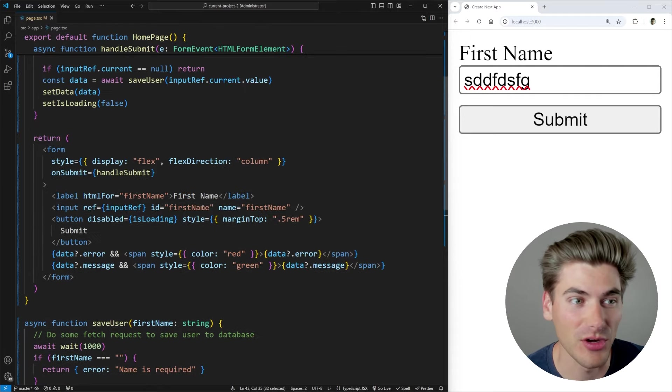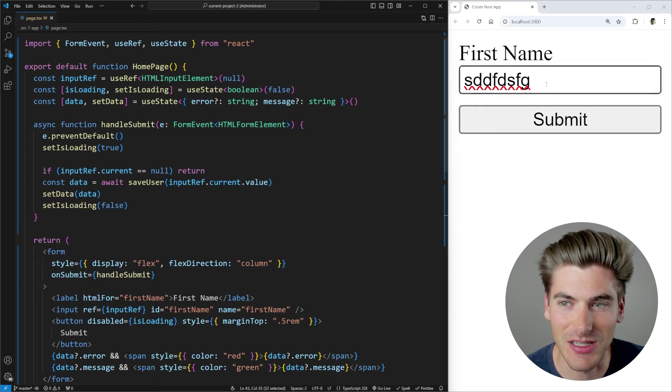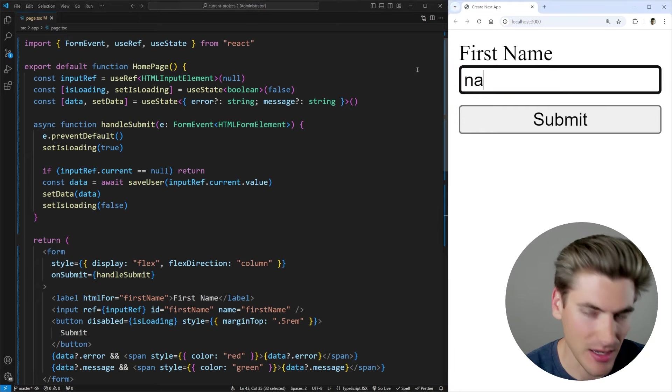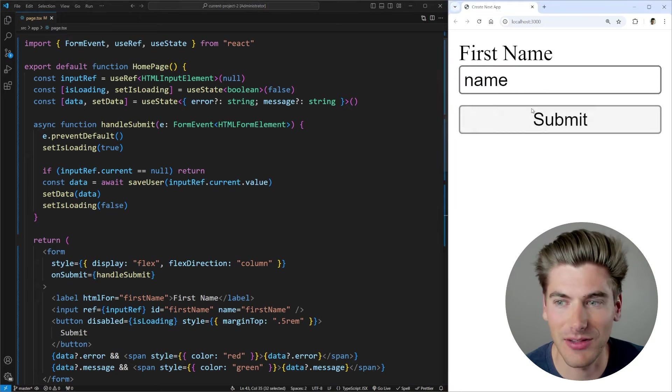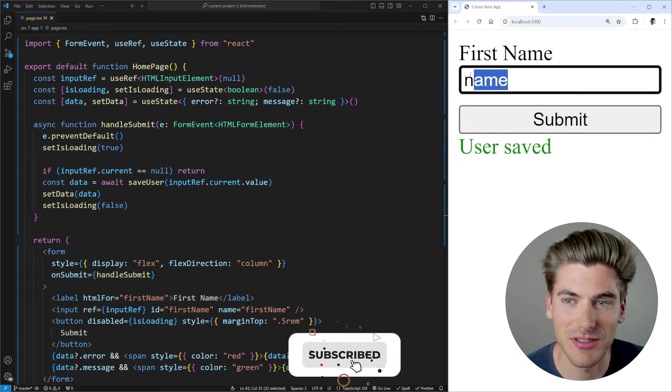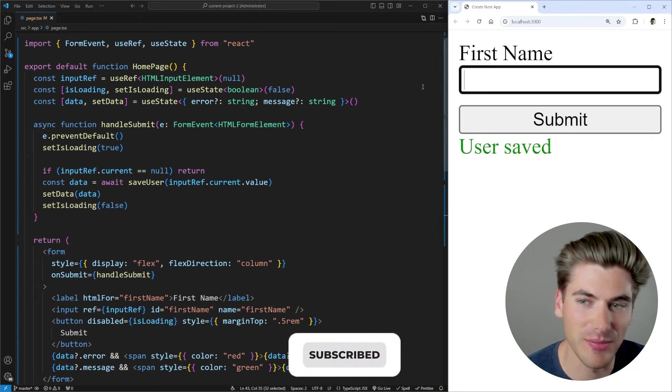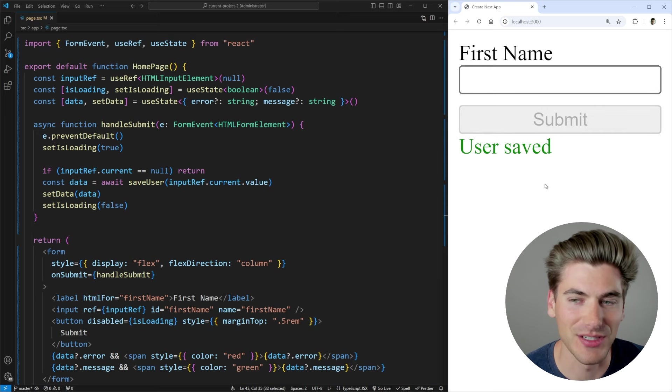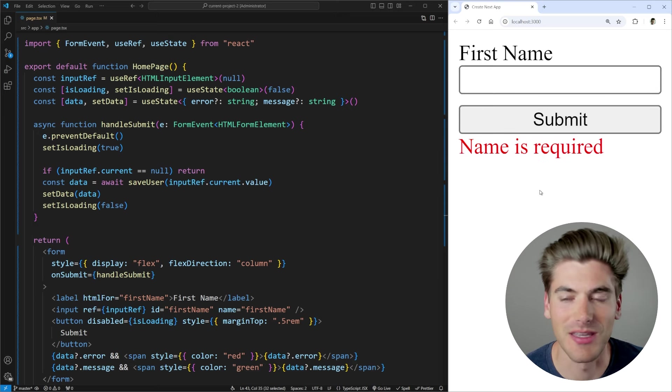Relatively straightforward code. And as you can see, if I type in a name and I click submit, you're going to see I get a success message. But if I leave my name blank and I click submit, I'm going to be getting an error.